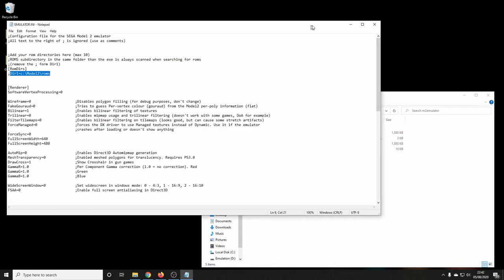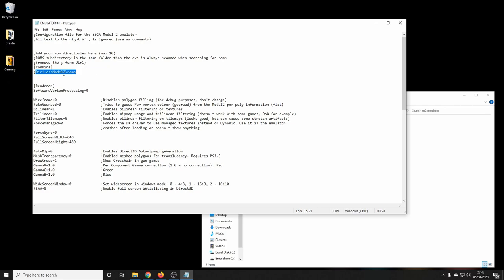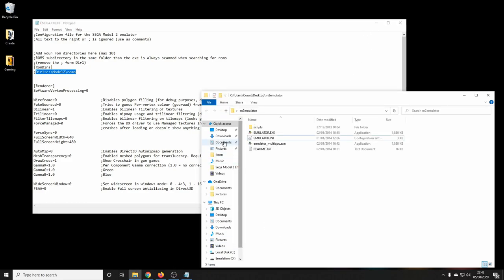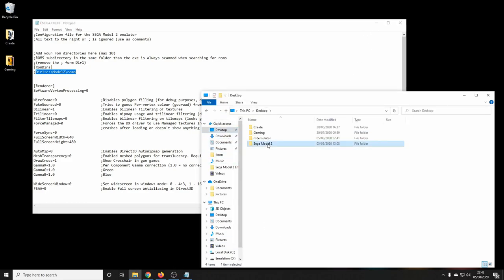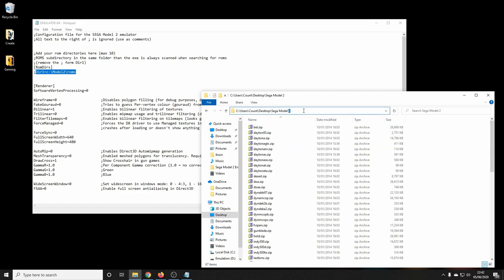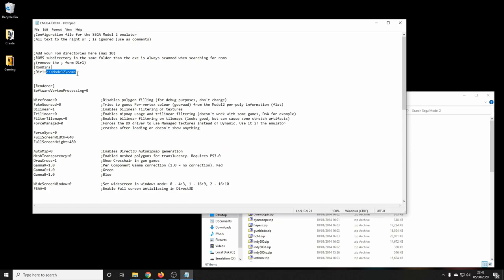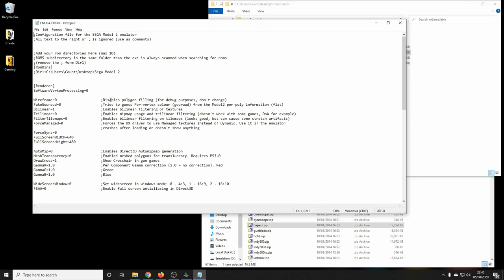Here's where we need to put our new folder path. You can create a folder in this directory or simply tell it where the ROMs are. We'll go to where our games are, copy the path, paste that into place, and just make sure we move the semicolon from the front to make sure it's readable in the INI file. There we go — we'll save that down, and now we can get on with looking at some games.